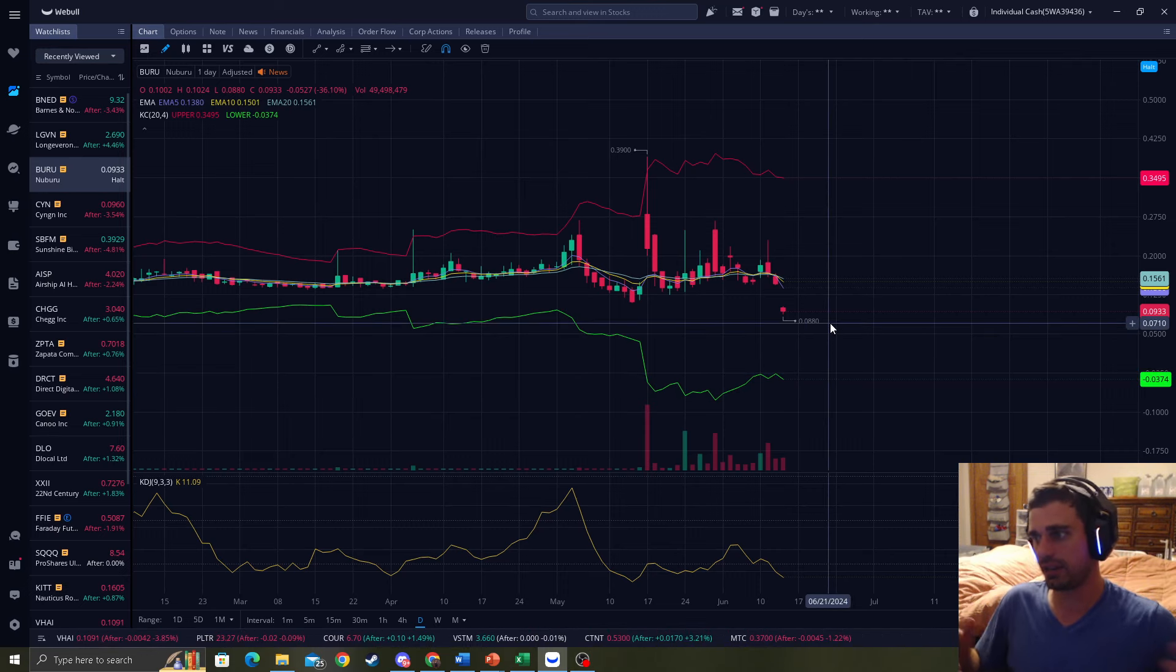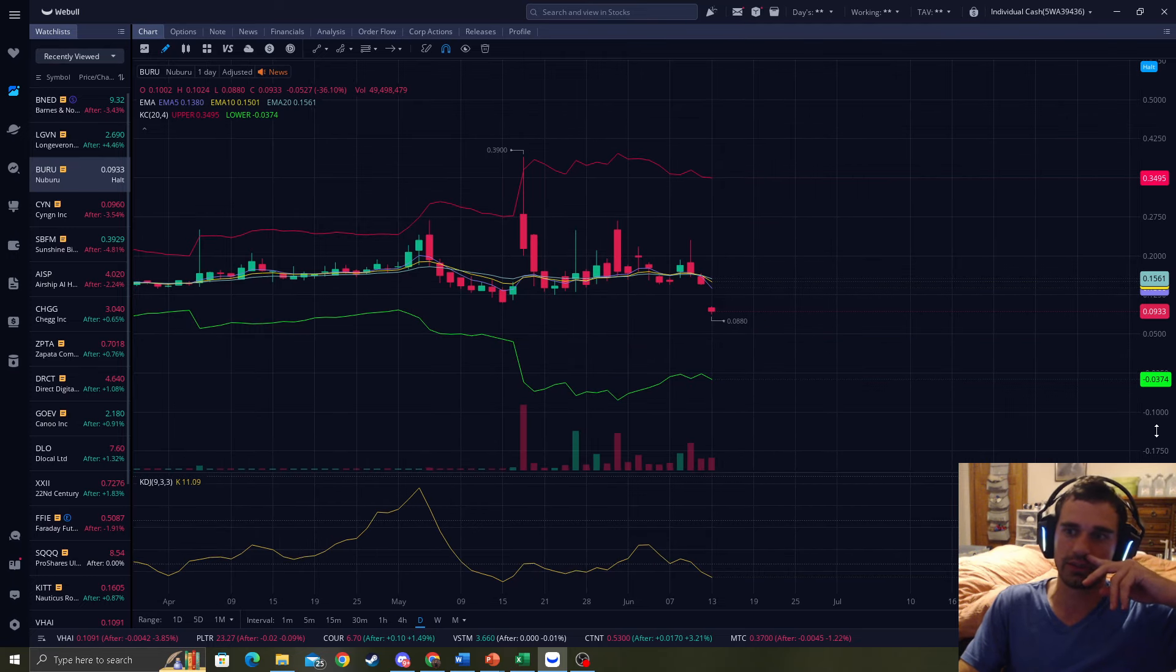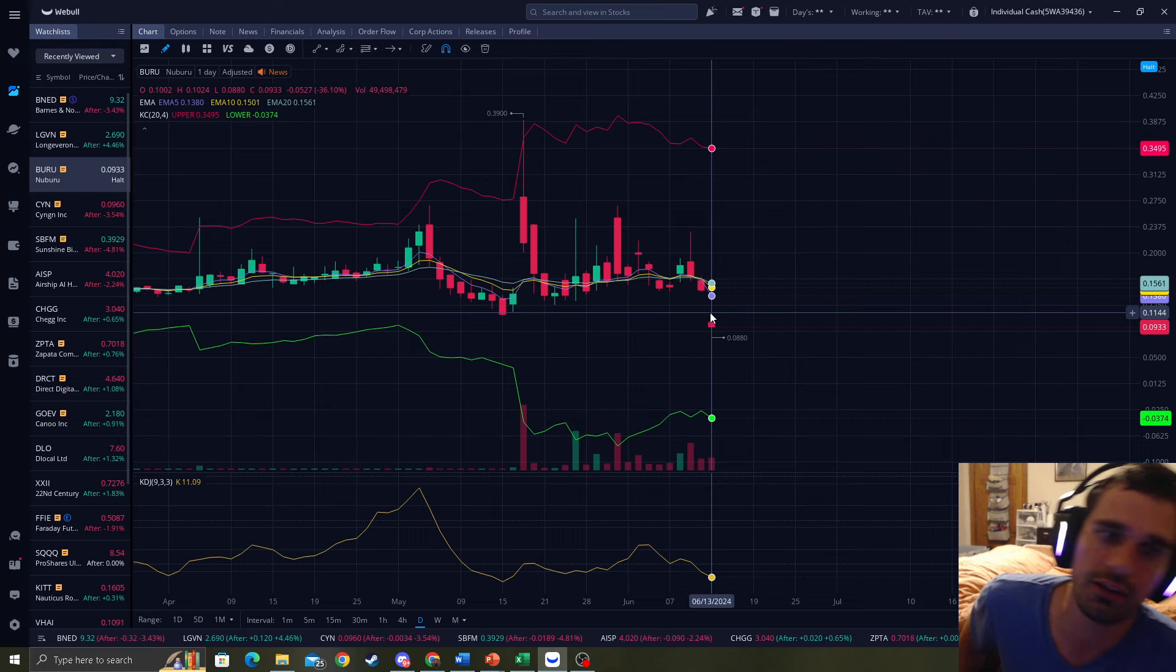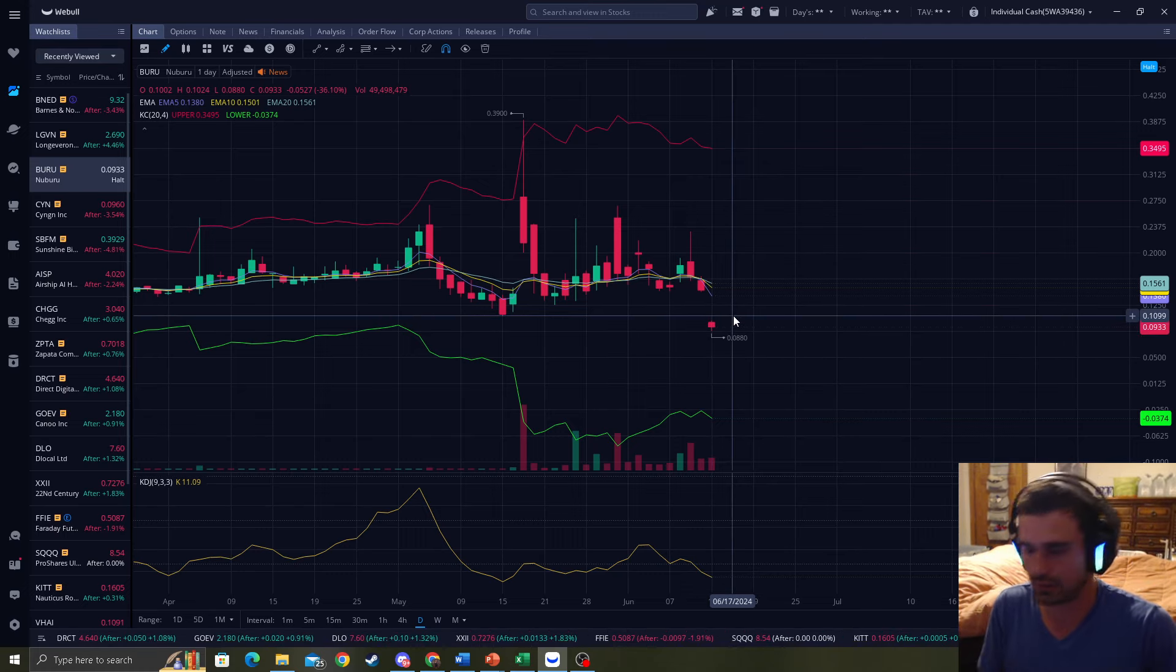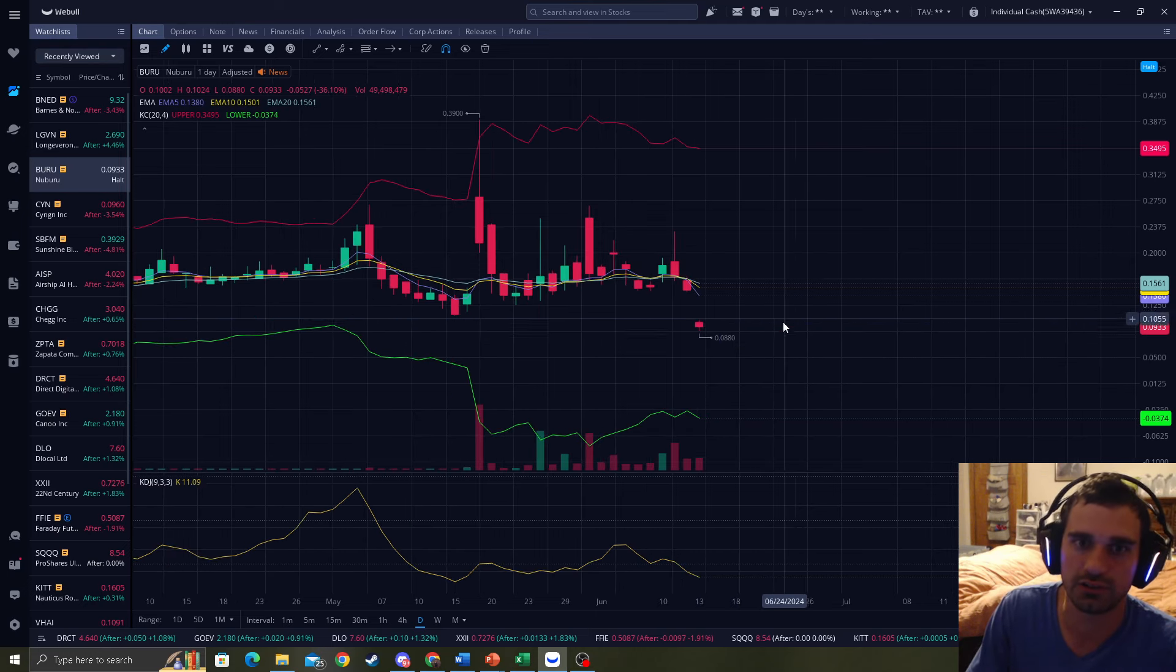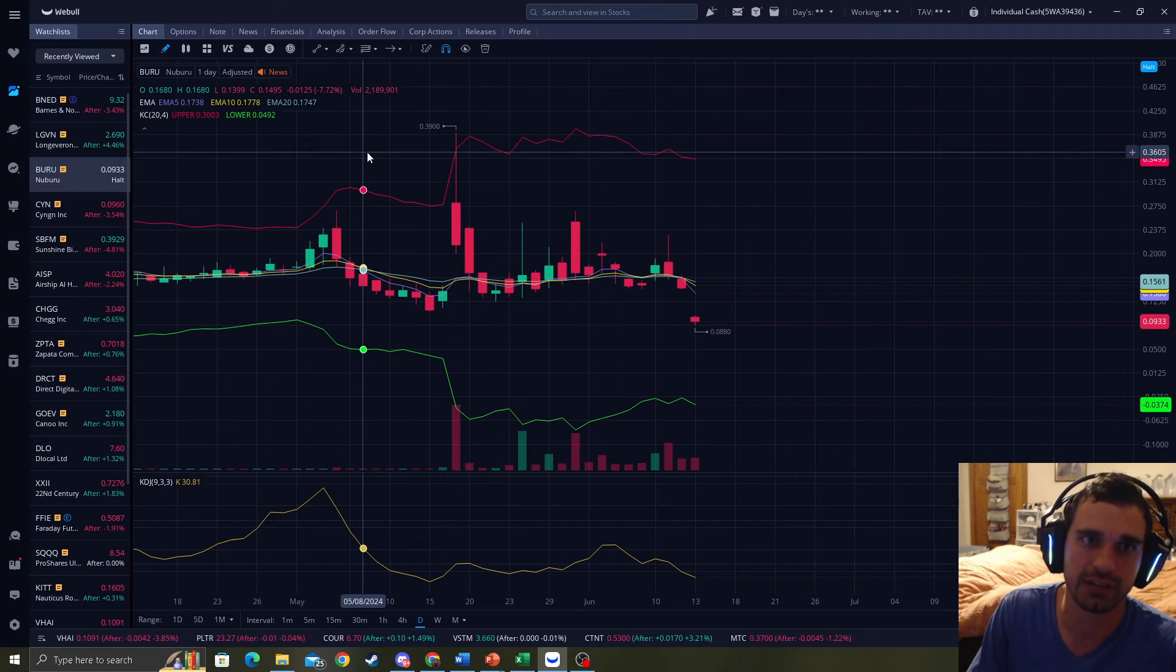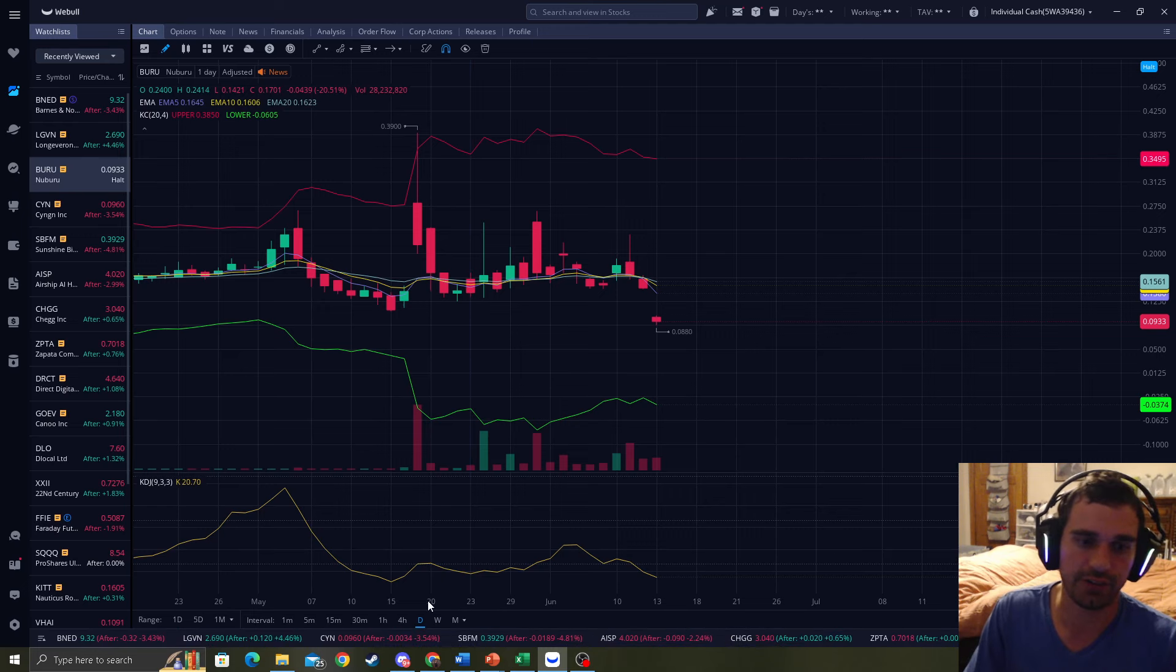So yeah, that's my analysis on Buru. I hope, I feel sorry for everyone that lost money. It happens. I just shake it off and just not let it happen again. Because it sucks, right? Trading is you're going to have your wins and your losses. So you just want to shake it off. Don't repeat it.